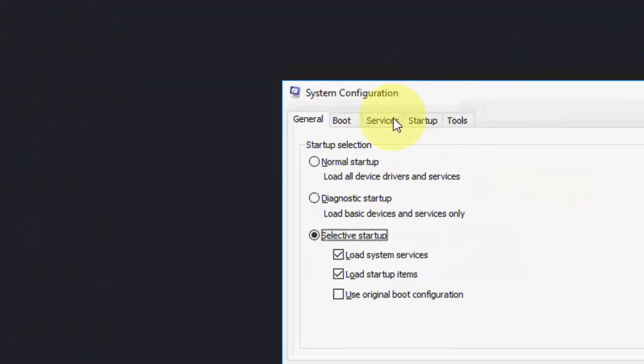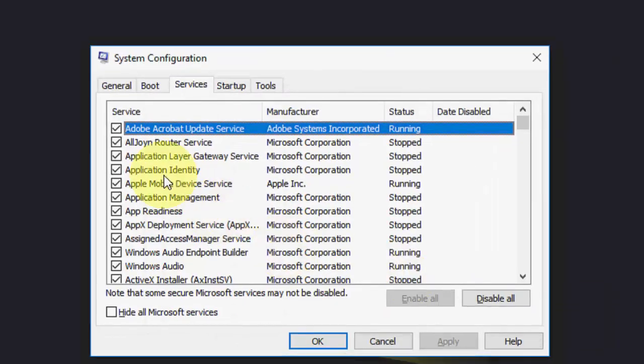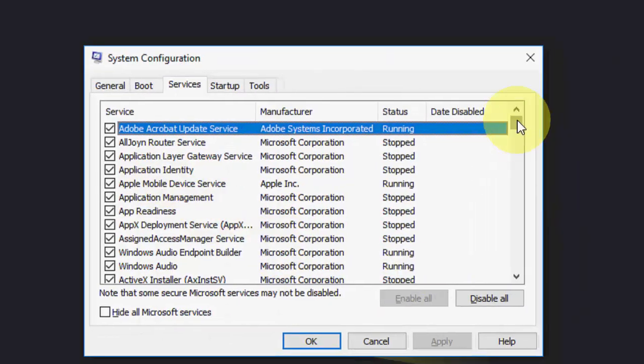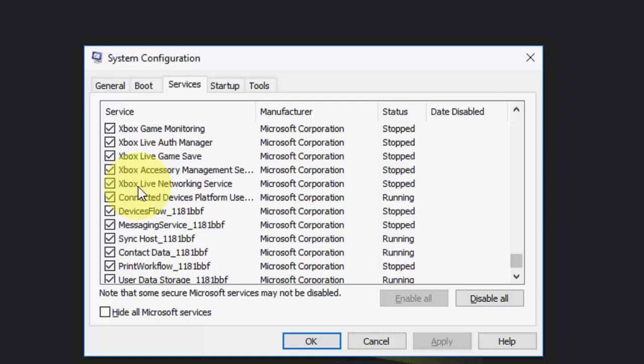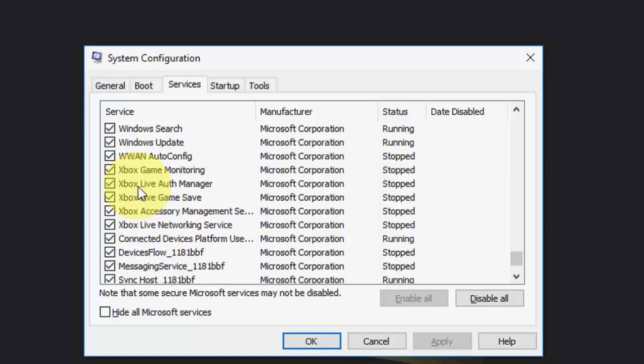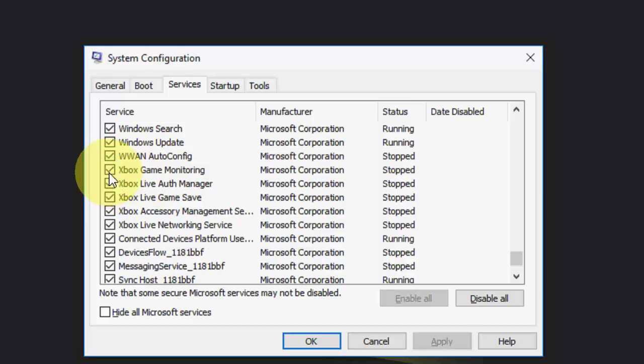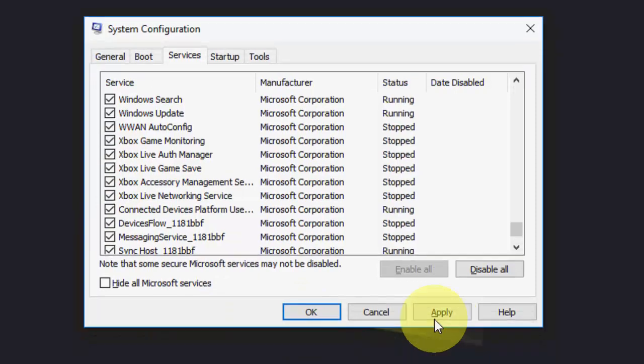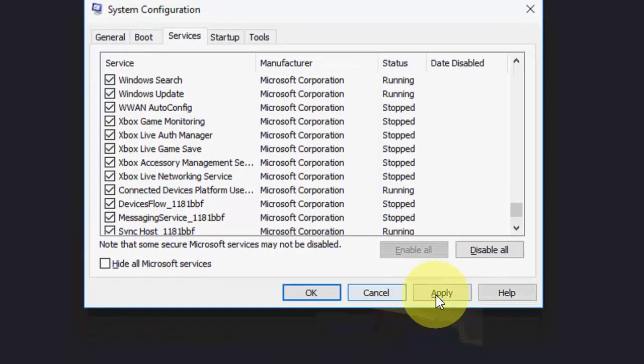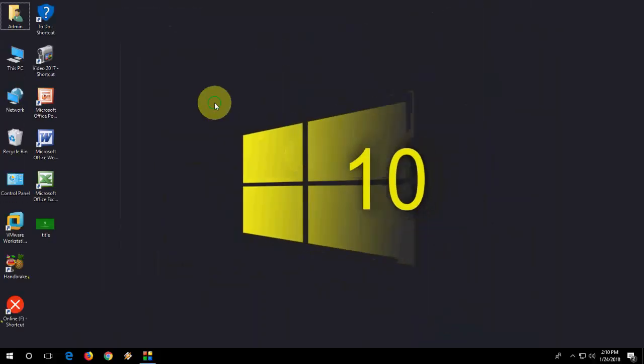Then go to Services here, and in the Services tab, go to the last section. Here you will find Xbox Gaming Monitor, Xbox Live, Xbox Live Gaming—you need to check all the Xbox services. Look at that. Check all Xbox services, then click Apply and OK. So here is the second method.